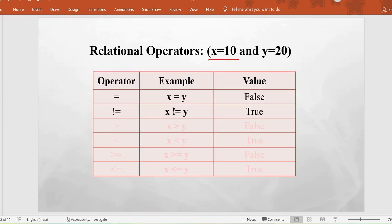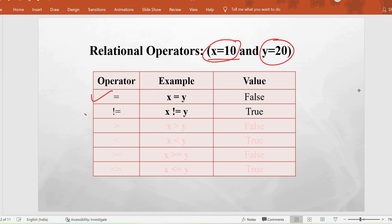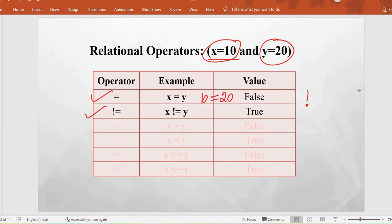Here we have taken two dummy variables x as 10 and y as 20. The first relational operator is equal to and the second is not equal to. If the value on the left hand side is equal to the right hand side then it returns true, otherwise false. As these two variables are not equal, the equal to operator returns false but the not equal to operator returns true.